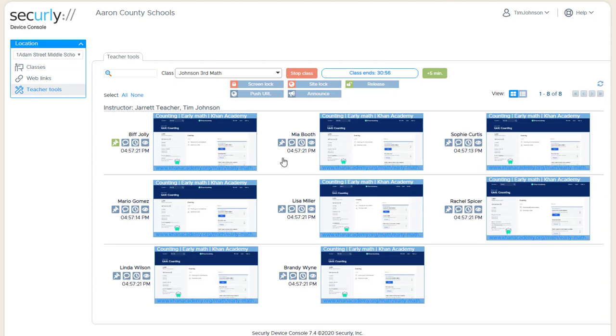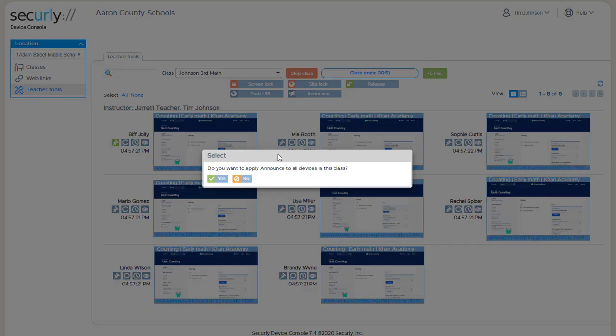Let's look first at Announce. Just like the other buttons that are available at the top, we can use the button without selecting any students, in which case it will apply to the entire class, or we can select individual students first.